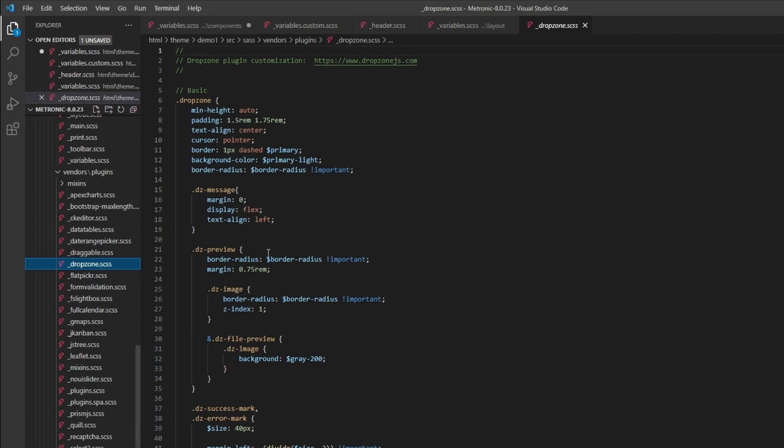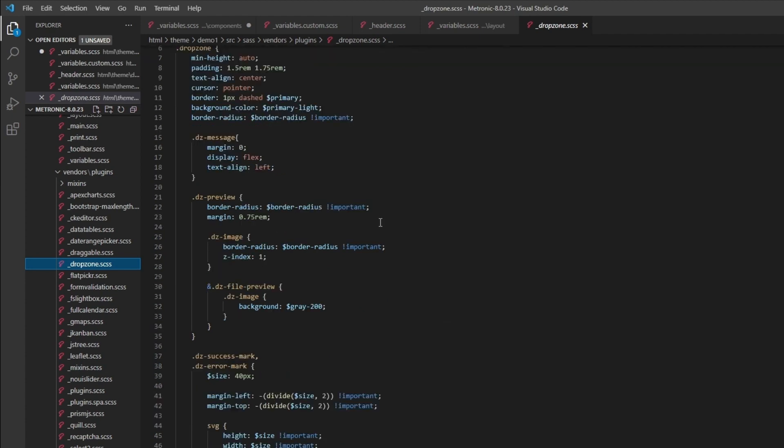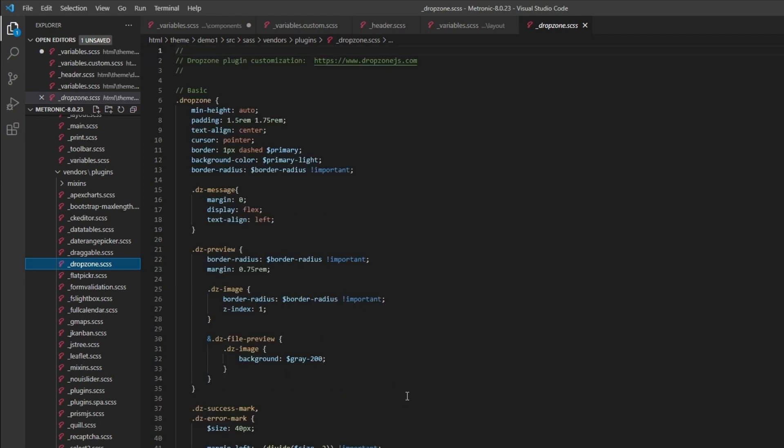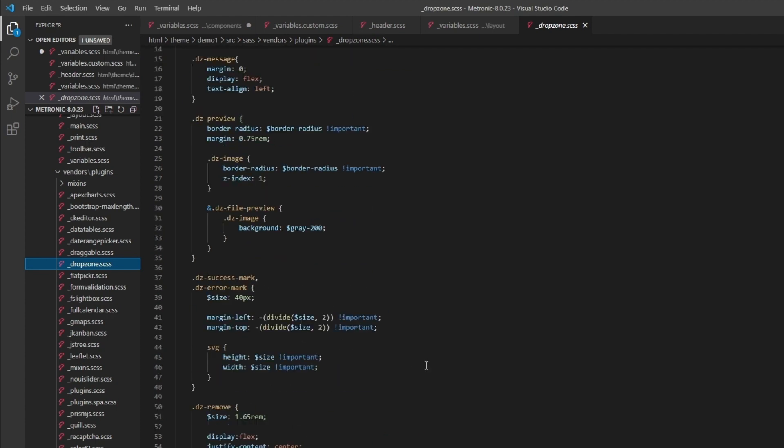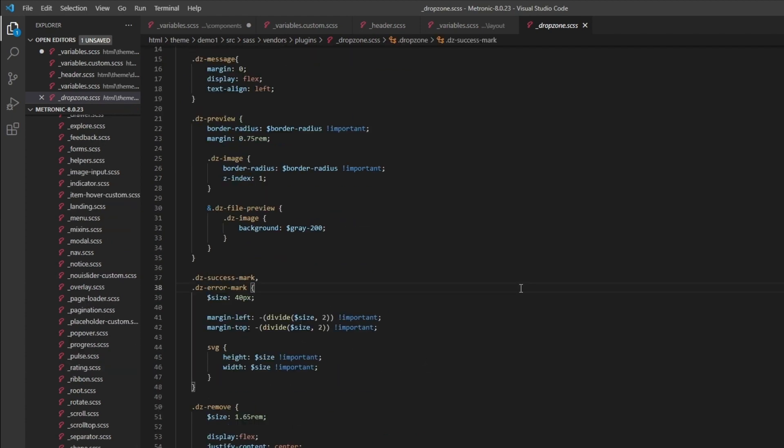Some plugins come with their own default styles. For example, I think Dropzone has their own custom styles or their own CSS stylings. What we do is we add our own customization on top of that to make sure that the look and feel of the plugin fits Metronic's layout. You can also customize any one of these and you're good to go.